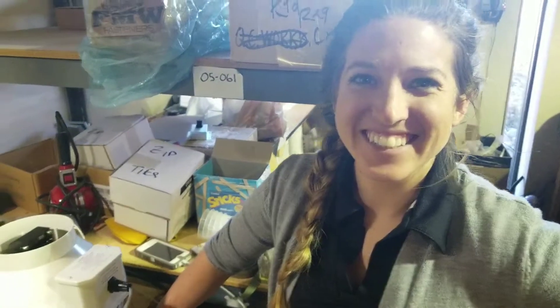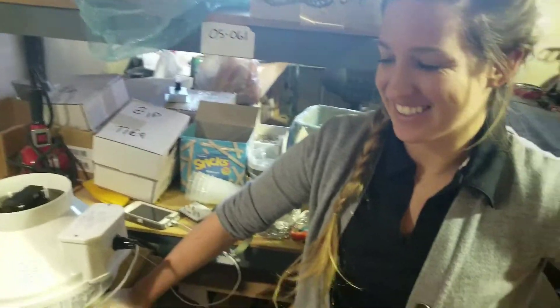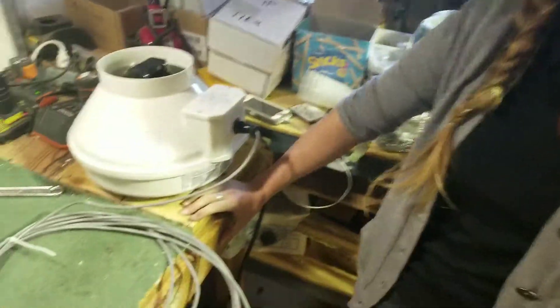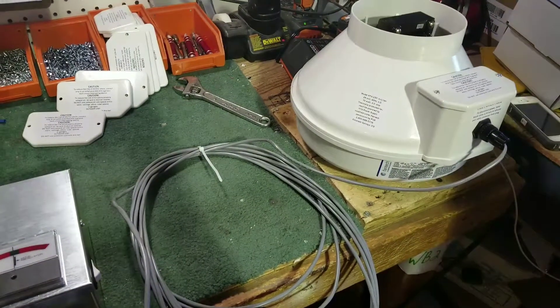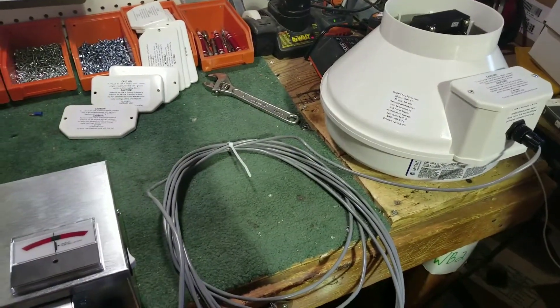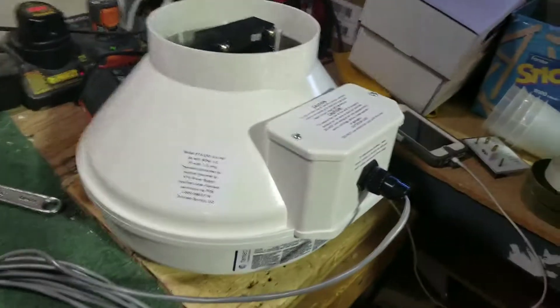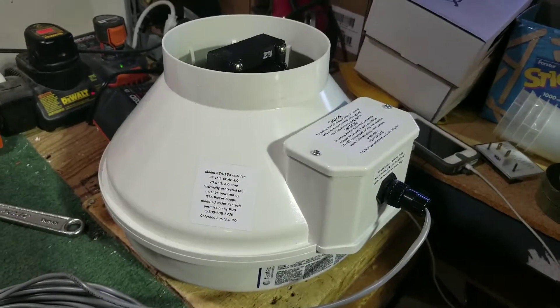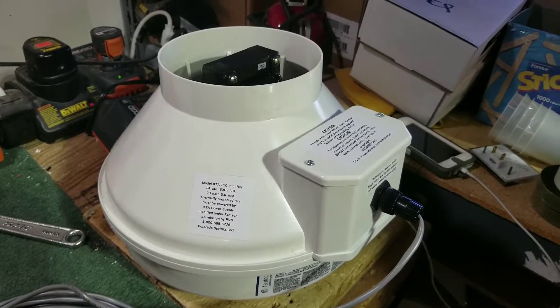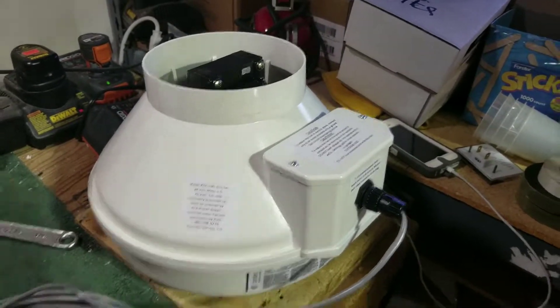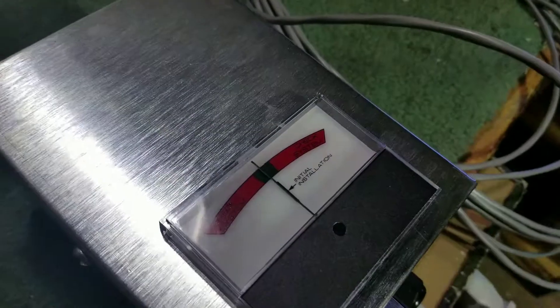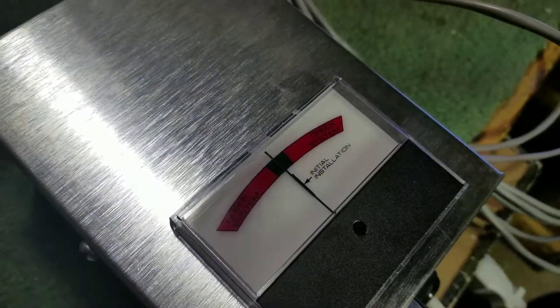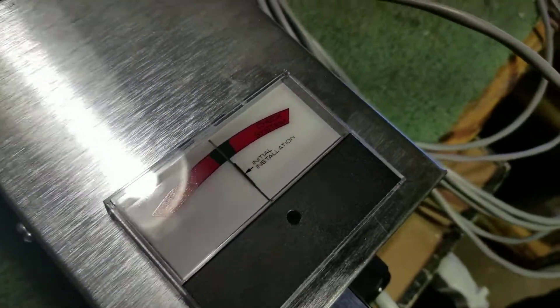We are again with Natalie Olbert at the PDS World Headquarters in Colorado Springs. Here we have our mock KTA system up and running. Typically this fan will be installed outside of the home or in an attic, and we have the KTA meter indicator panel somewhere in the home.